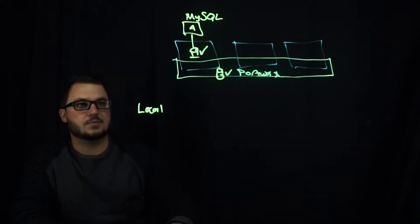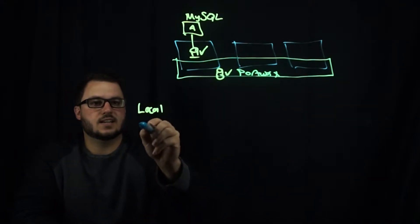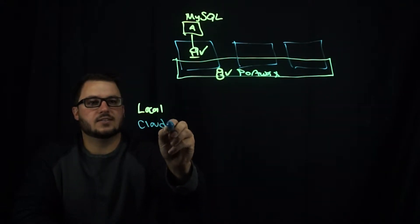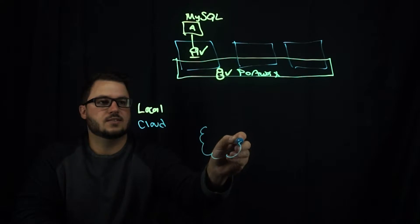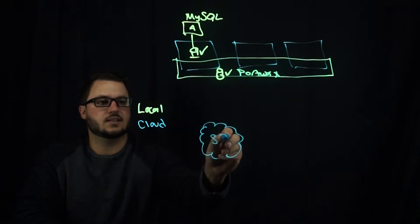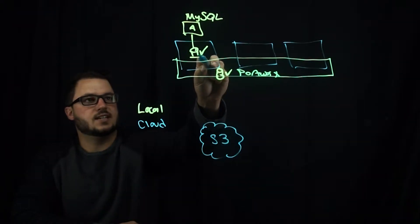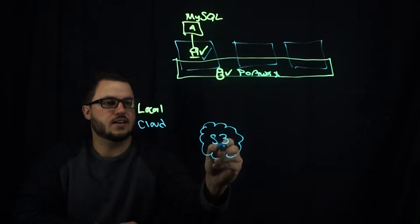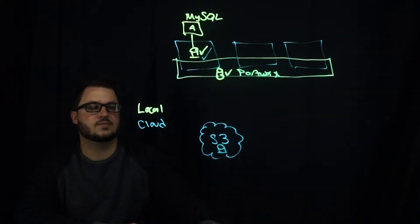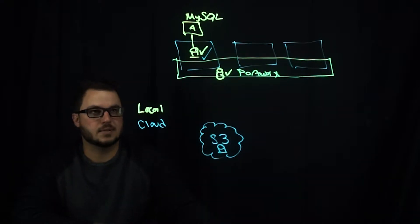The other option you have is a cloud snapshot, which you can have something like S3 and you can take a snapshot of that volume and put it in S3 for kind of a cold backup.